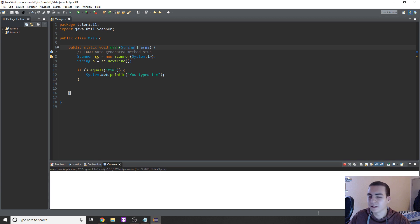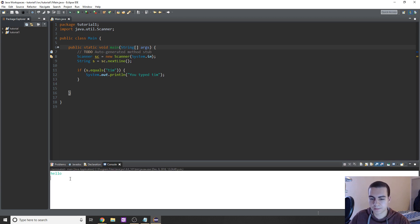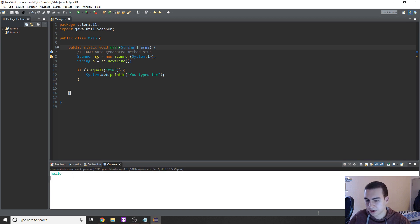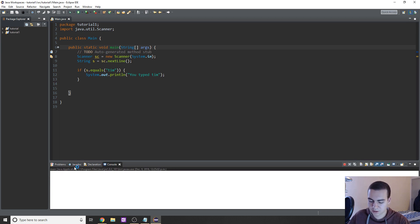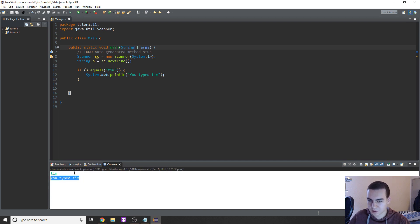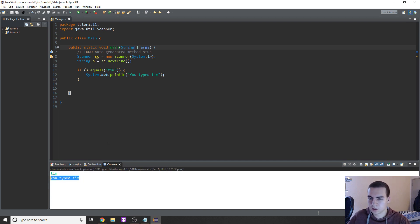Let's just type out, I don't know, let's type hello and see what we get. Well, we get nothing because we didn't type Tim. So let's run it again. Let's try Tim. And this time I typed Tim and it says you typed Tim. So there we go, our basic if statement is working.